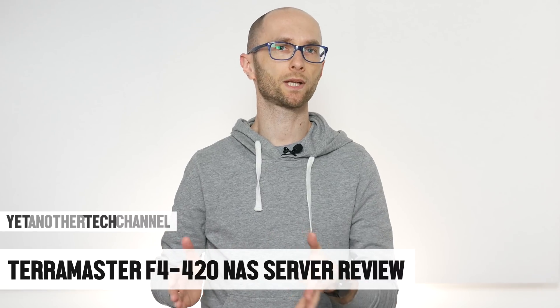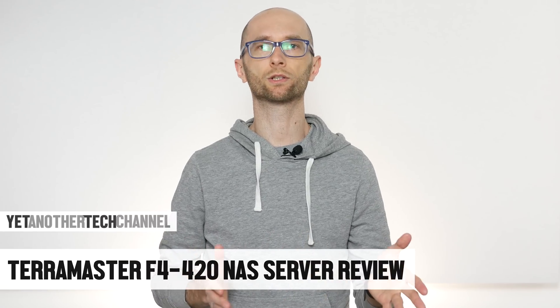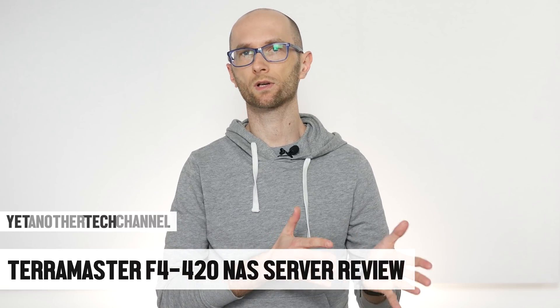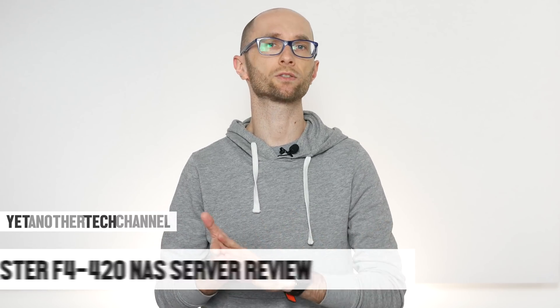The NAS market is dominated by Synology and QNAP, with a few companies with money to spend such as Asustor or Western Digital trying to make their mark. This doesn't stop other smaller companies from trying to take a piece of that cake, one of those is TerraMaster.